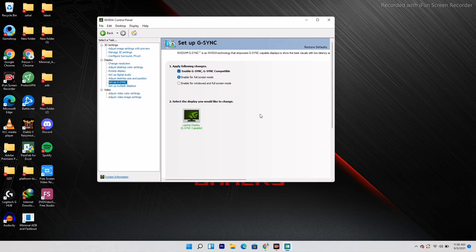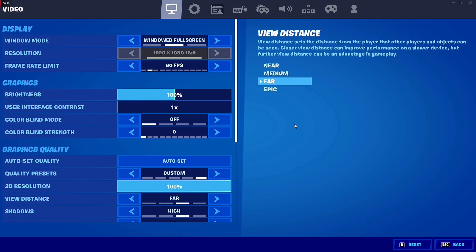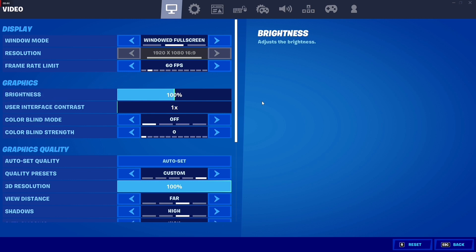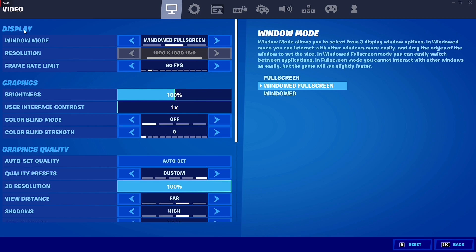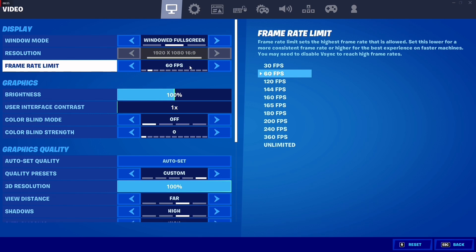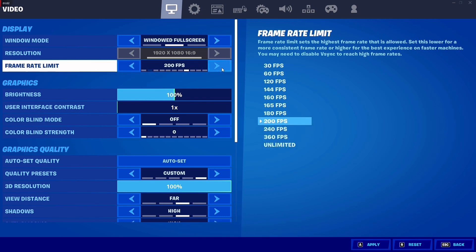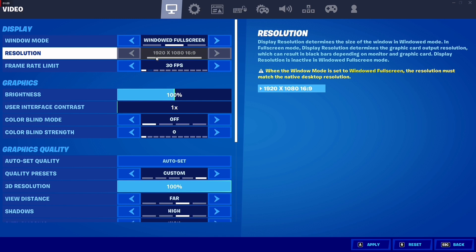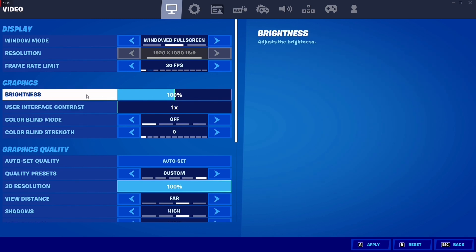If it's still not working, there's one more solution involving in-game configurations. Here in Fortnite, under the Display settings, you can see the FPS is capped — I suggest turning this off or setting it to the lowest value. Under graphics settings, V-Sync is completely turned off, which is what I recommend.